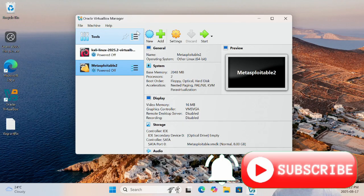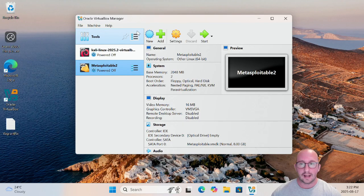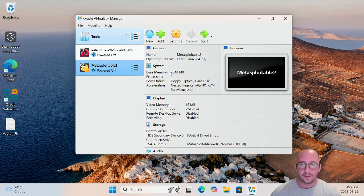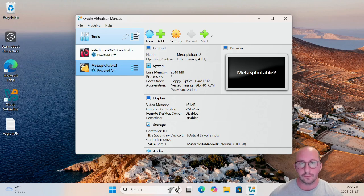Hi and welcome to the third video in our Building a Cyber Security Lab for Beginners series. In the first video we set up our VirtualBox environment, our networks, and brought up our attack box with Kali Linux. In the second video we set up our Metasploitable 2 Linux machine, which is very vulnerable. In this one we are going to be setting up our Metasploitable 3 machine, which is a Windows Server 2008 box that is also very vulnerable.